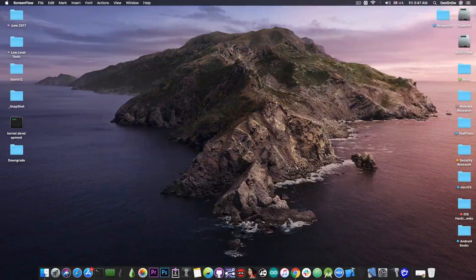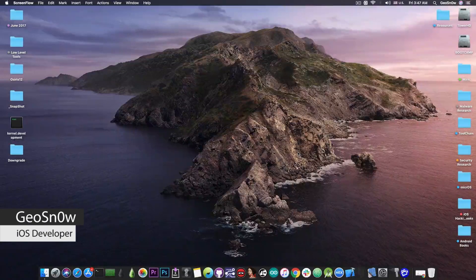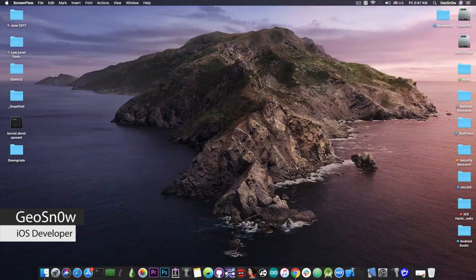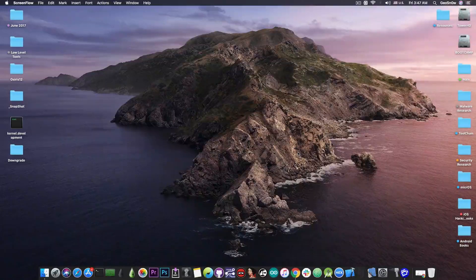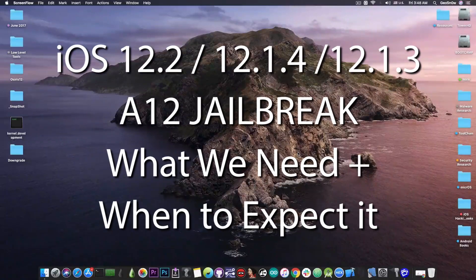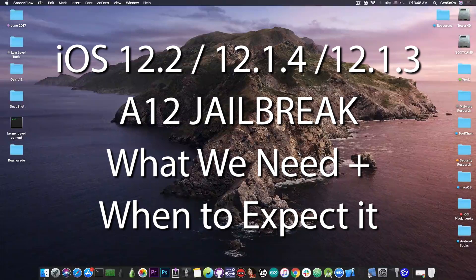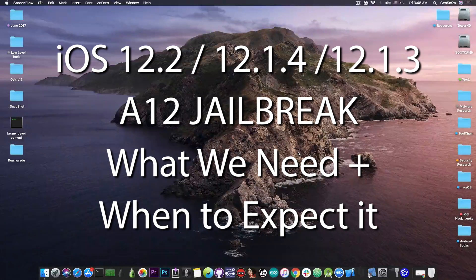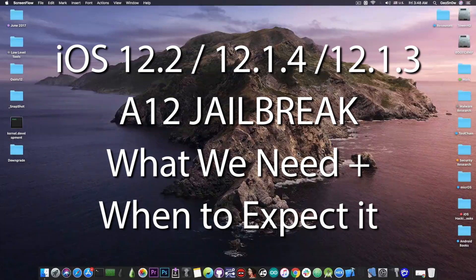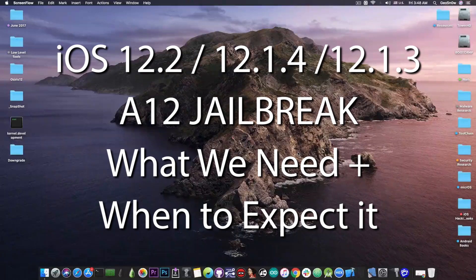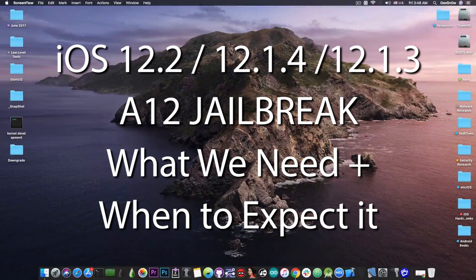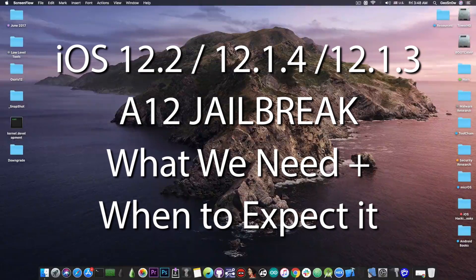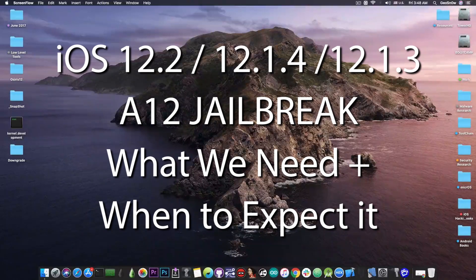What's going on YouTube, Gio Samarit here. In today's video we're discussing the A12 jailbreak for iOS 12.2, 12.1.4, and 12.1.3, why there is no A12 jailbreak at the moment and when we should expect one.